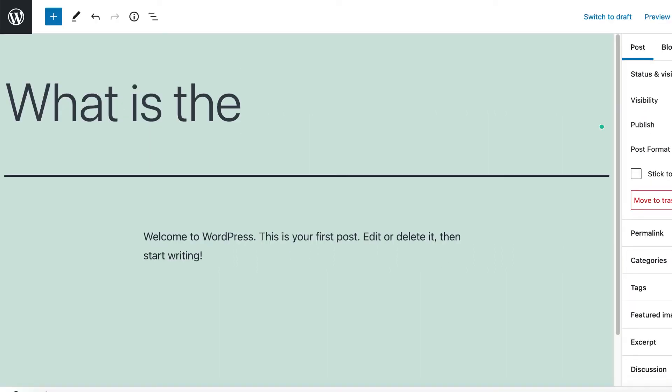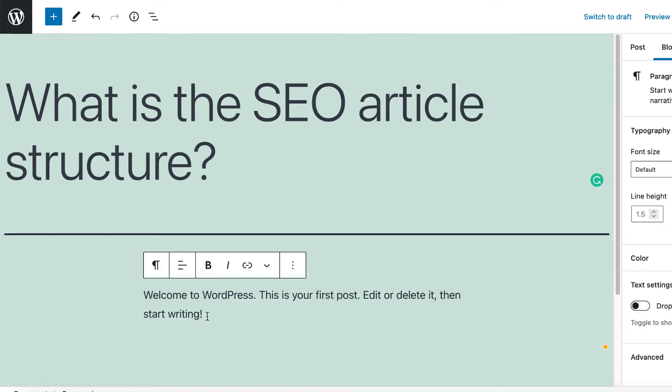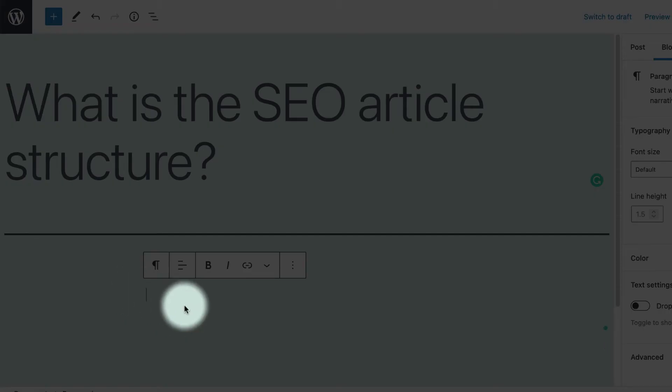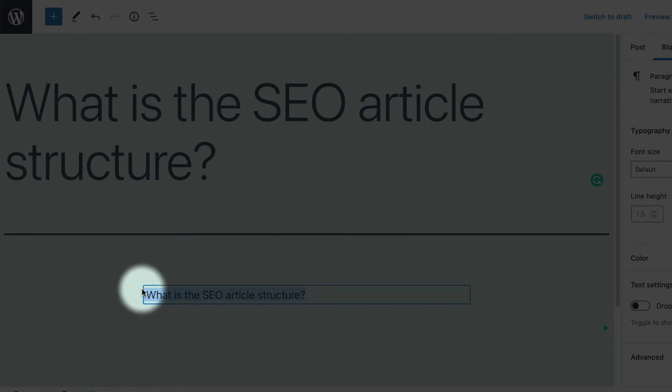Let's try it on the new WordPress editor, Gutenberg editor. The same process starts with writing your idea. In this example, what is the SEO article structure?